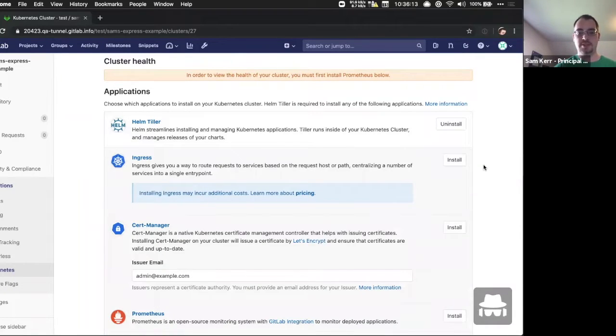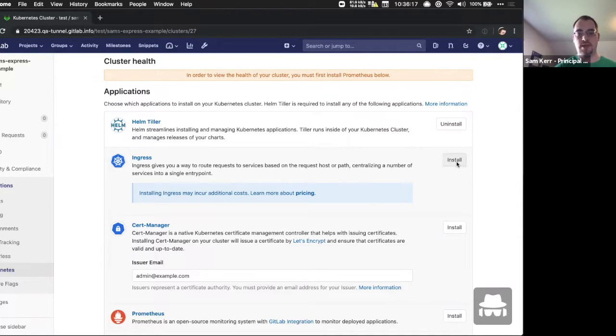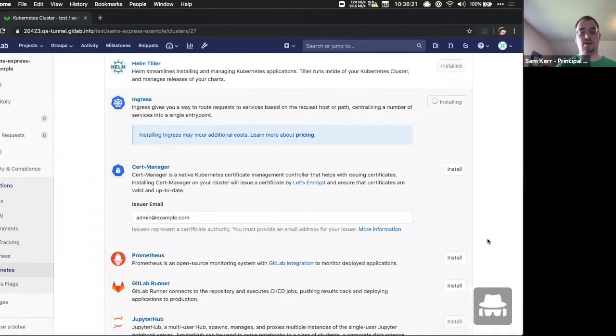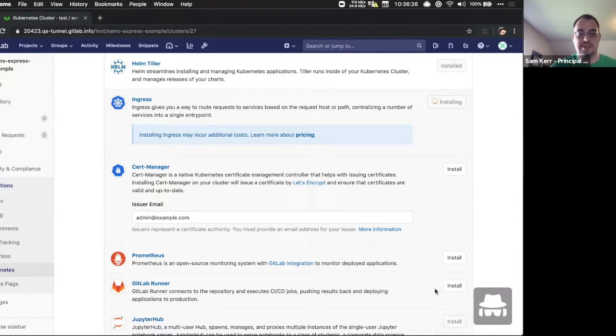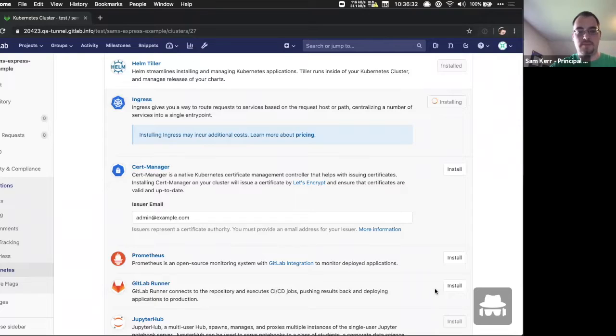Now the tiller has been installed into our cluster. We'll install Ingress into our cluster as well. And when we're installing Ingress, this is also installing the web application firewall into our cluster as well. There's no additional steps needed by you or your users to add the WAF capability to newly created clusters with GitLab.